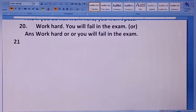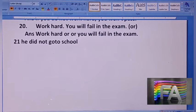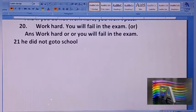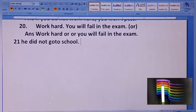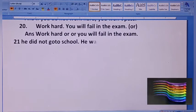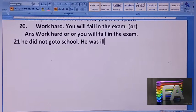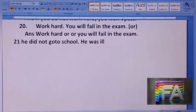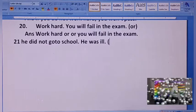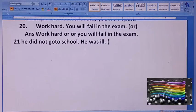Number 21. What else? He did not go to school. He was ill. We can combine the sentence using 'because'.